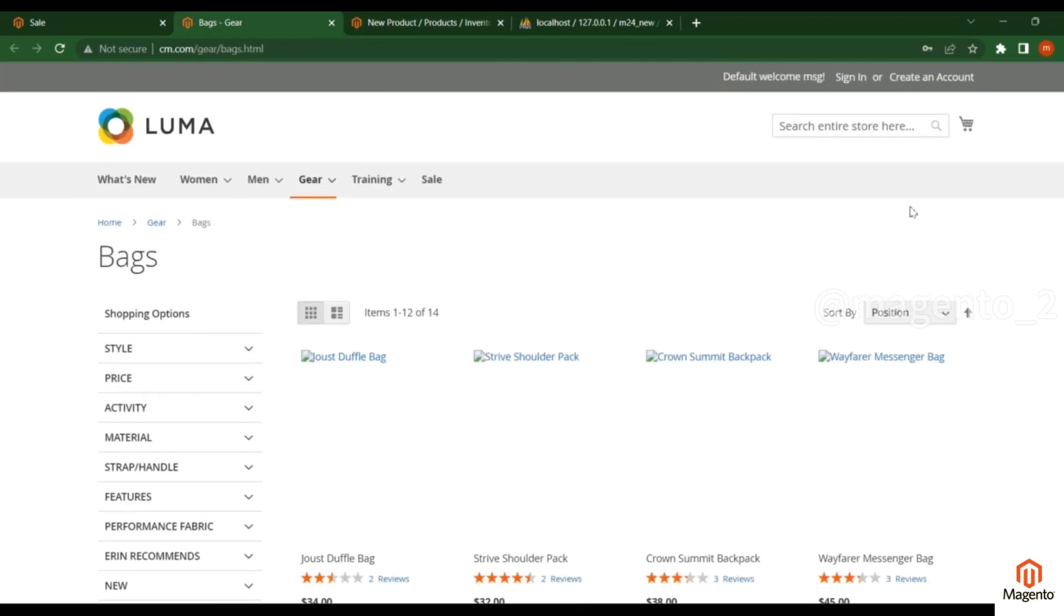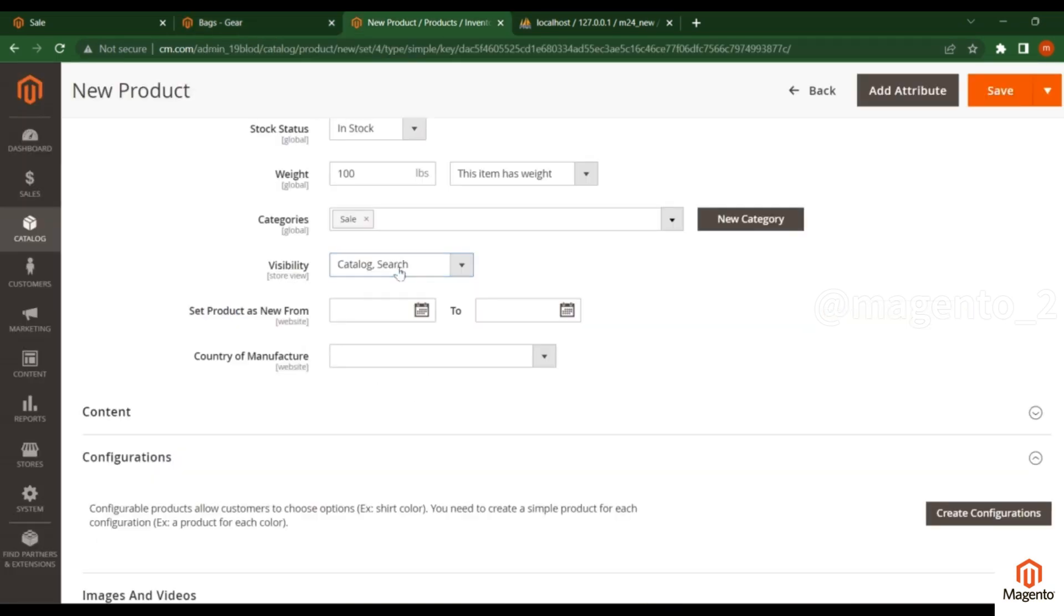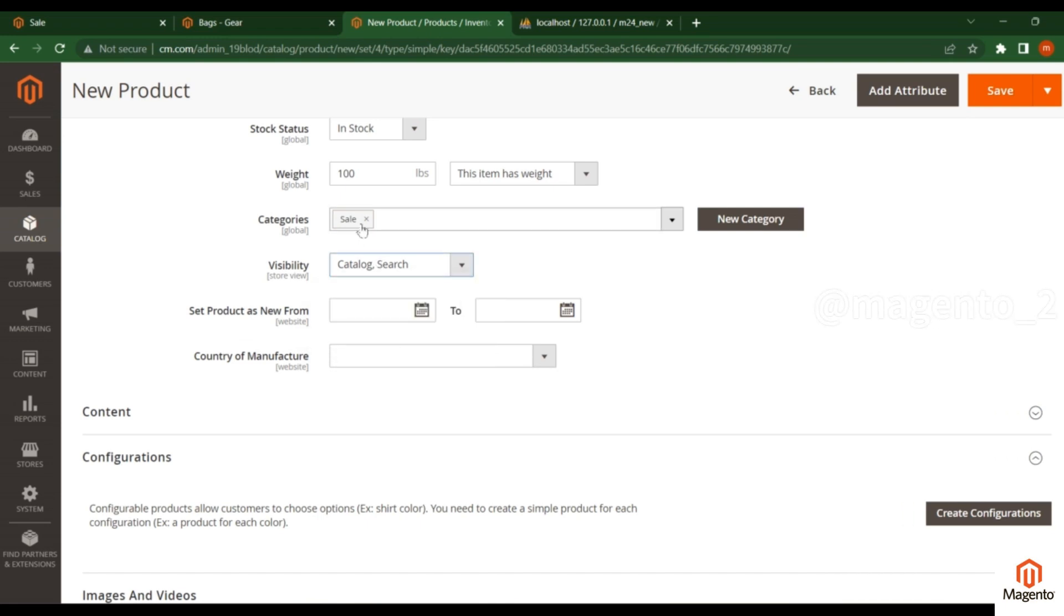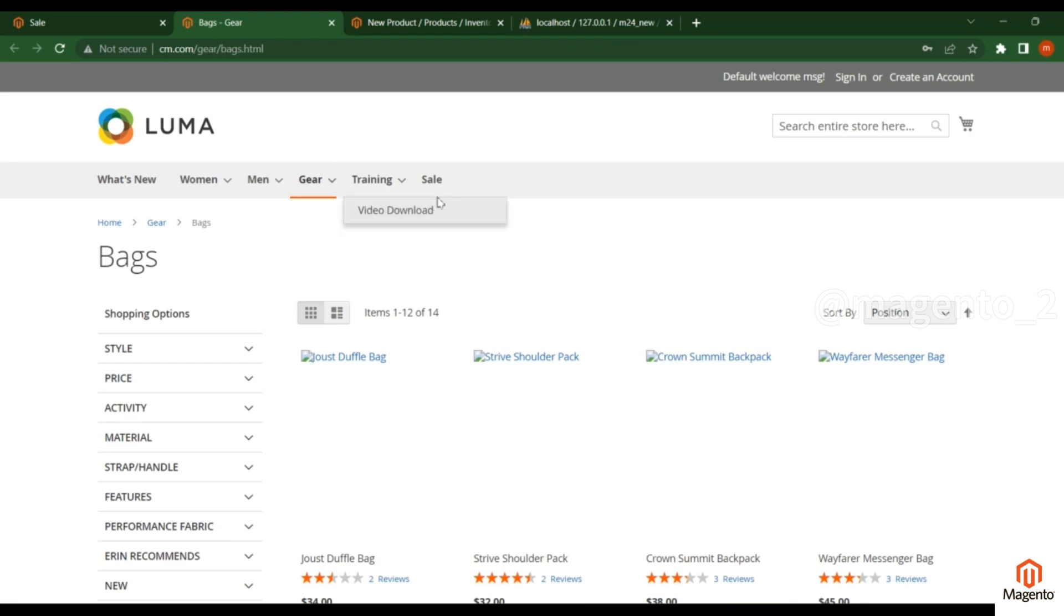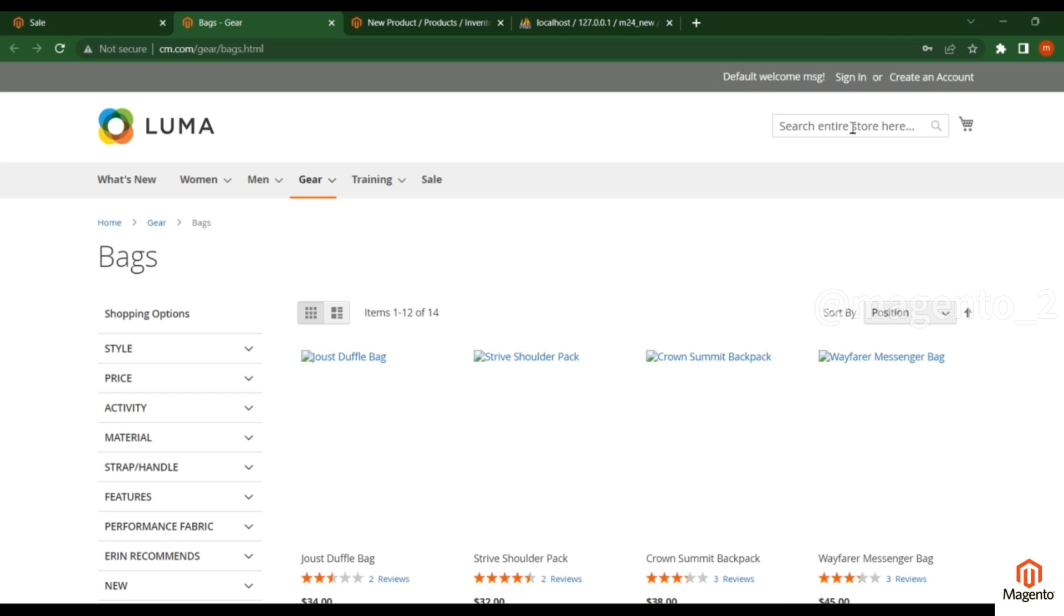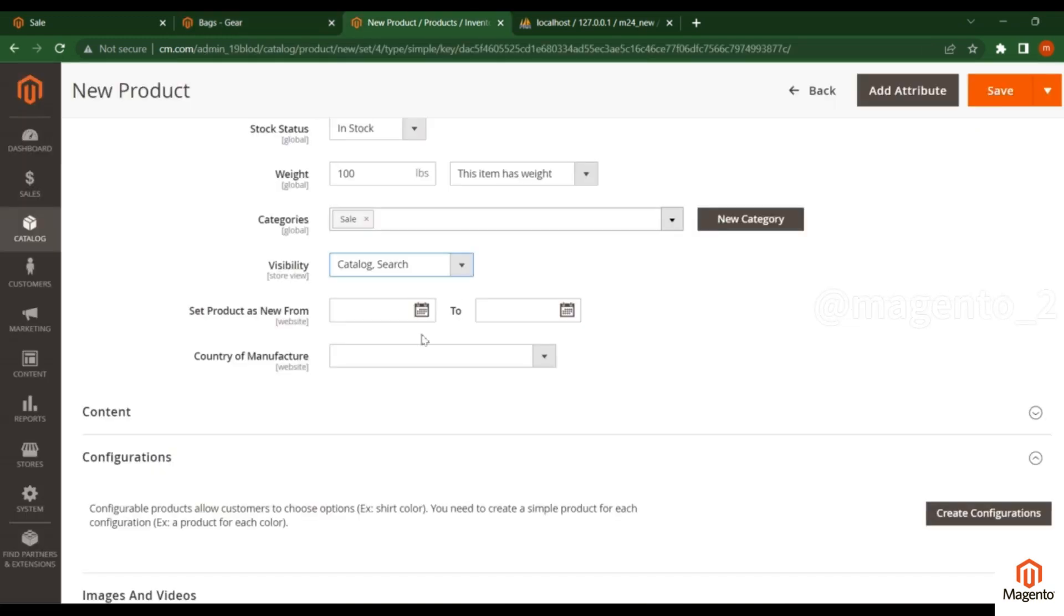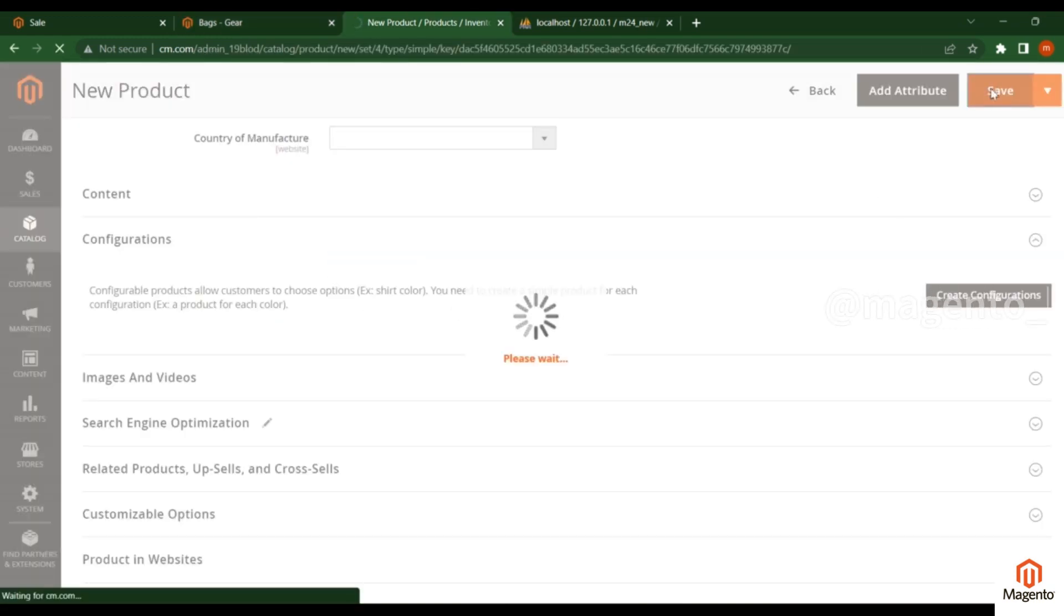Search means whenever you enter the product name or SKU, it will redirect to a search page and show you the product list. Catalog comma search means if you assign this product to a category, when you click the sale category the product will appear, and when you search it will also work. I'll save this one.